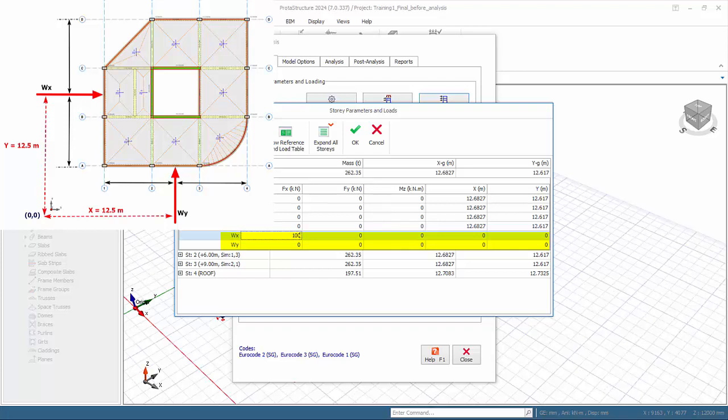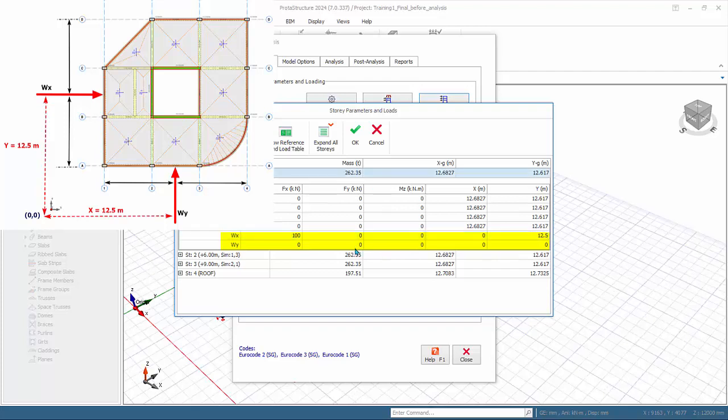For example, Wx we can input Fx value only. Y coordinate is necessary as the X coordinate will be ignored since the transfer of wind is by rigid diaphragm formed by the slabs. It is immaterial whether the load is applied at the perimeter or inside the diaphragm. Similarly for Wy, you must enter a value for Fy and only X coordinate is required. Y coordinate will be ignored.